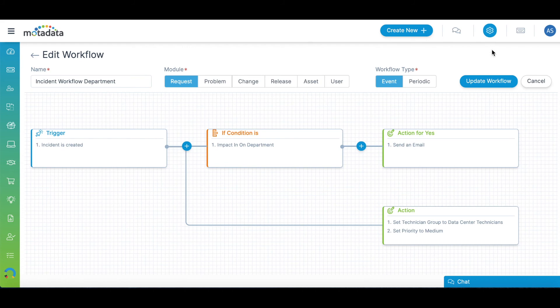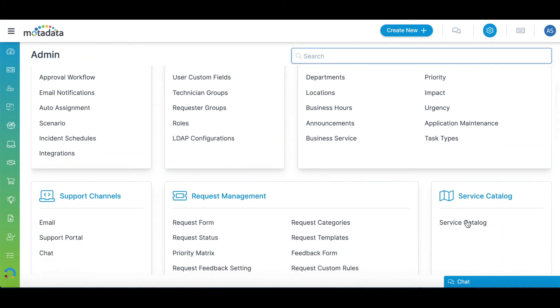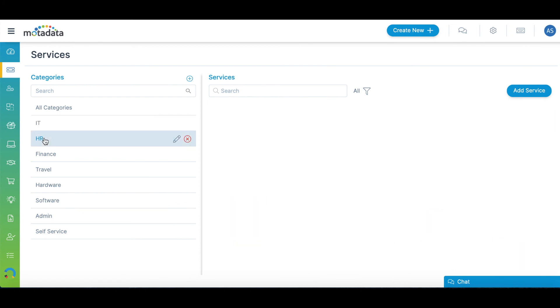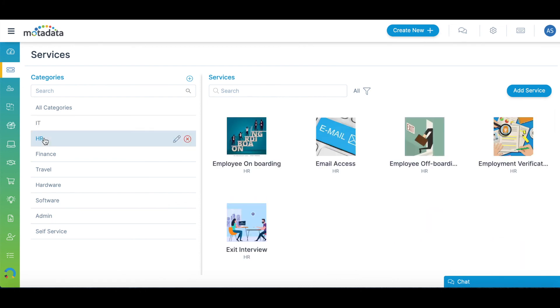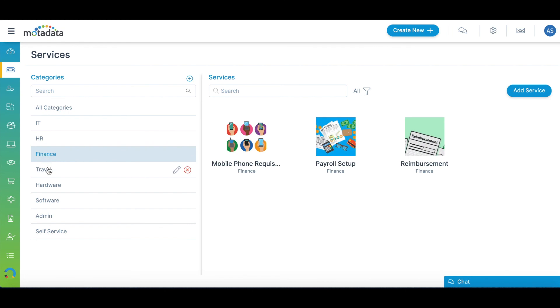Facilitate enterprise service management now with fresh product installation. Get pre-built service request templates for various business services such as IT, HR, finance, and travel.